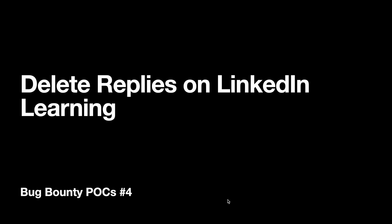Hello everyone, welcome to the fourth episode of Bug Bounty POCs, a series where I explain the reproduction steps of my findings and also explain the reporting process behind them. So let's dive into today's video: Delete Replies on LinkedIn Learning.